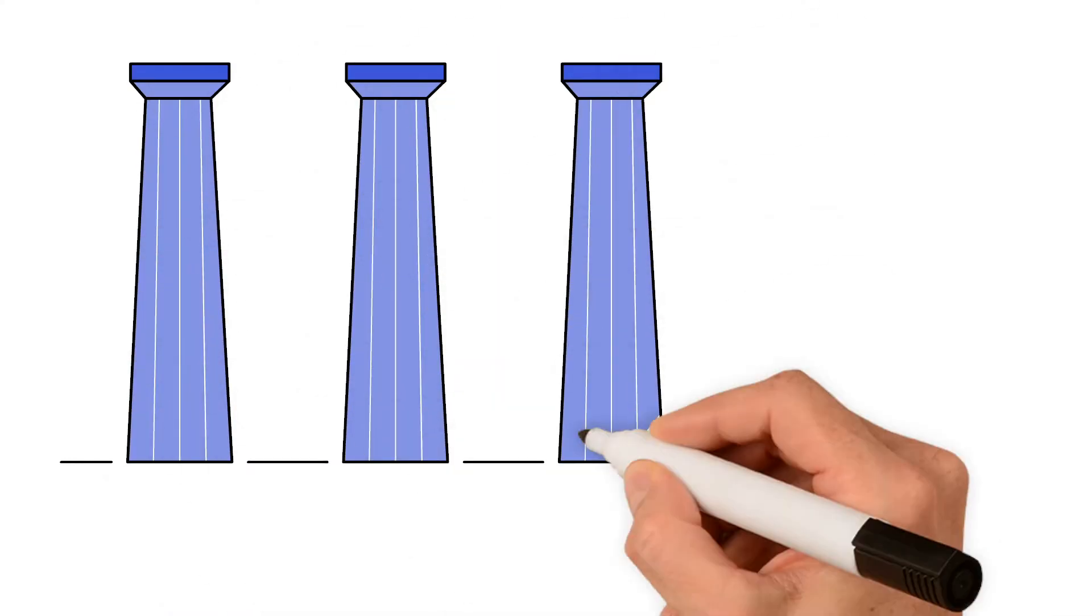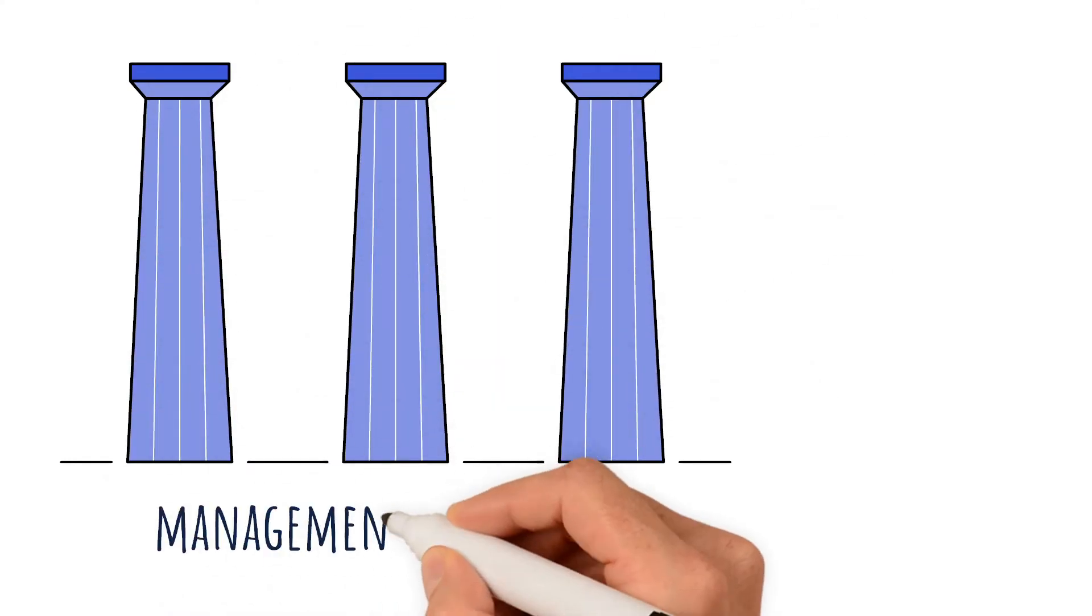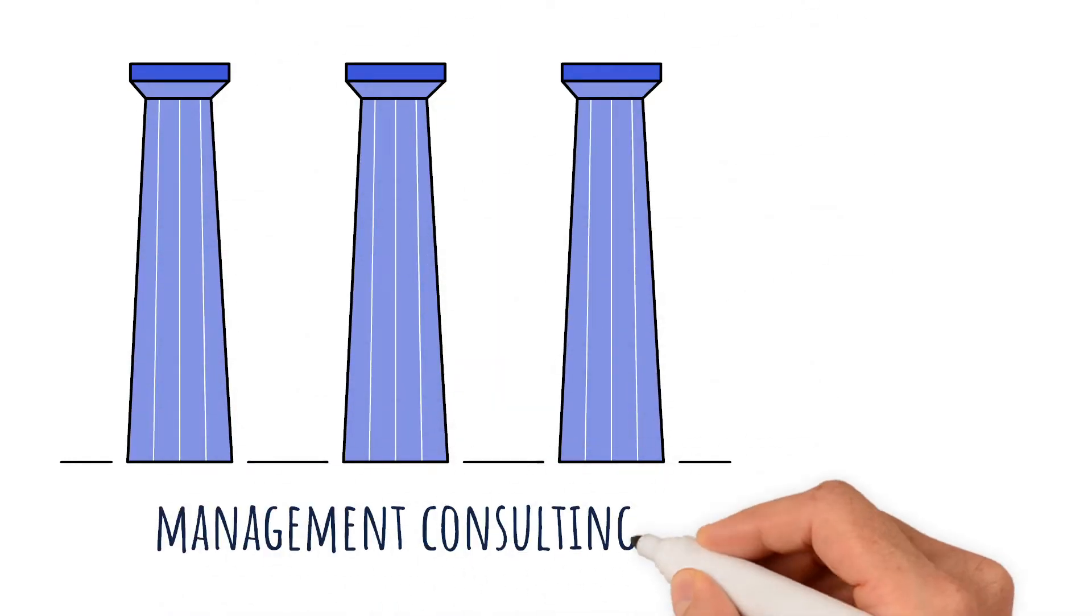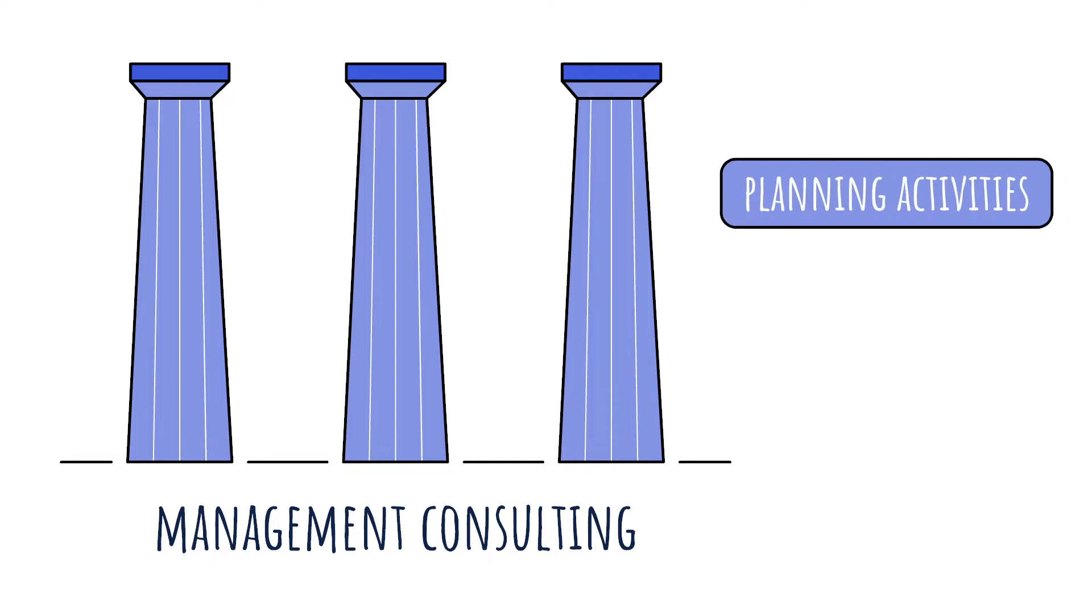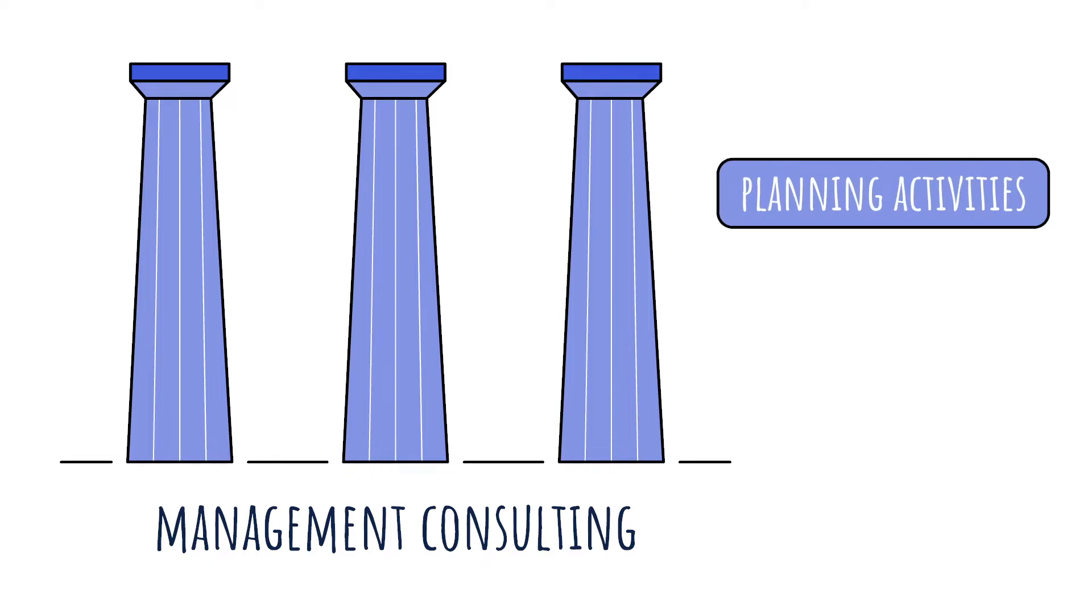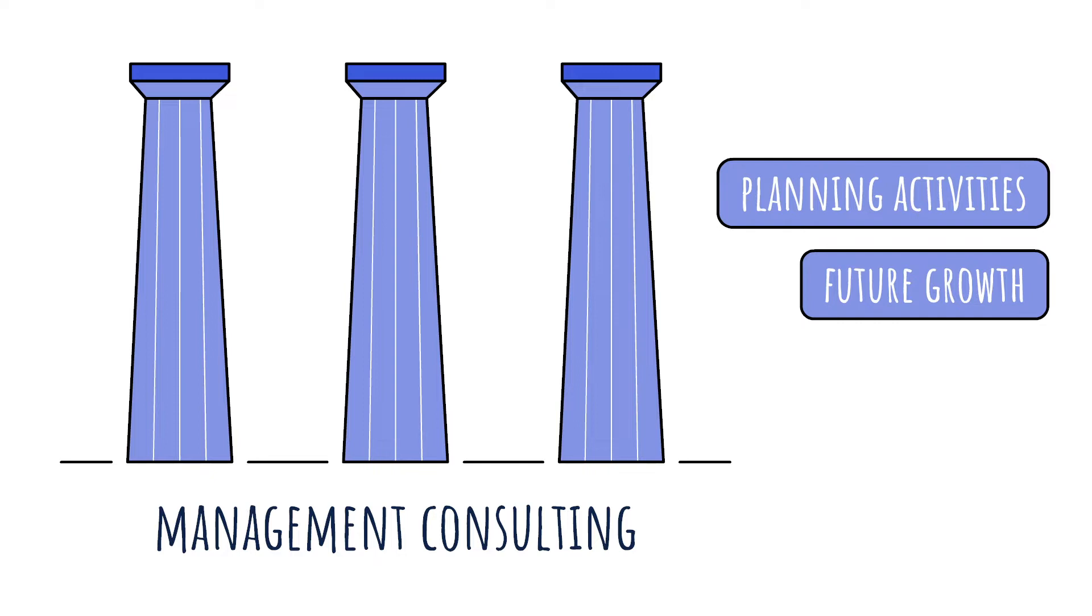Management consulting is one of InScope's service pillars. Trust us to take you through the planning activities needed to get your organization prepared for its future growth and service stability.